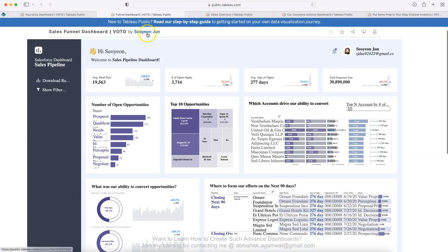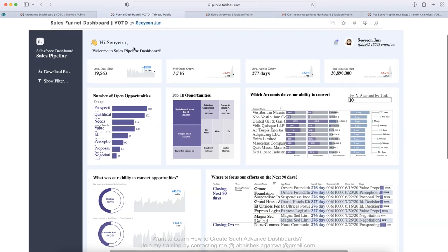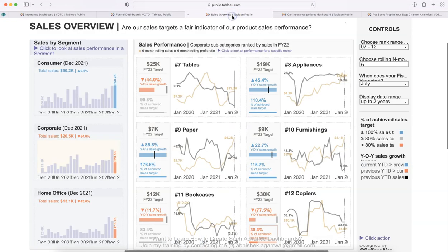This dashboard is created by Cion June. And again, you can see the link over here. You can see more dashboards by her and sales funnel dashboard is what it is. And there's a Viz of the Day dashboard. That means the Tableau community has voted as a best dashboard when it was published.